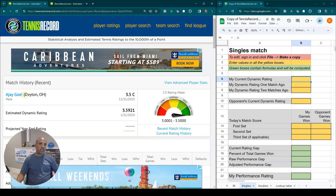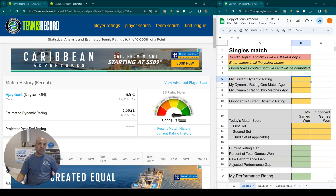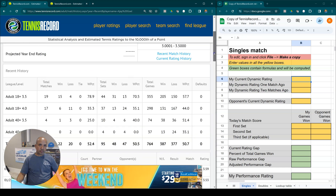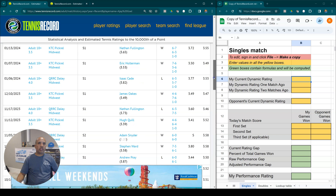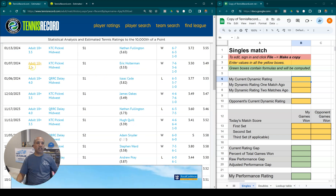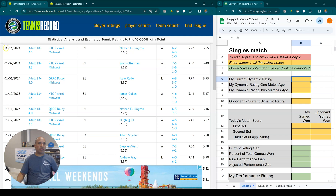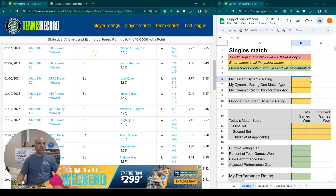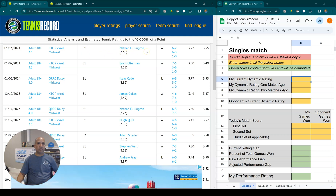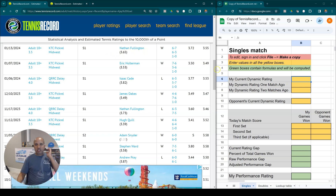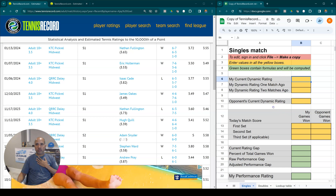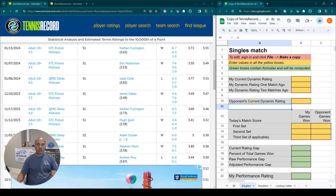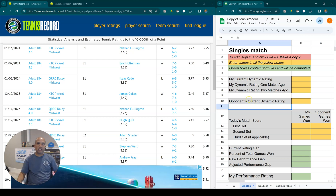I am looking at the match history of a player named Ajay Goyal, who happens to be my brother, and his dynamic rating is currently a 3.5921. I want to pick a specific match to go into the details of all these numbers and how they're calculated. So let's look at this match that was played on January 13, 2024. It's a singles match, and it was Ajay versus Nate Fullington. To demonstrate this, I'm going to use this spreadsheet which I created. This spreadsheet is available to you as well — if you look in the description of this video or in the comment section, you'll see a link to the spreadsheet. It's a Google Sheet.